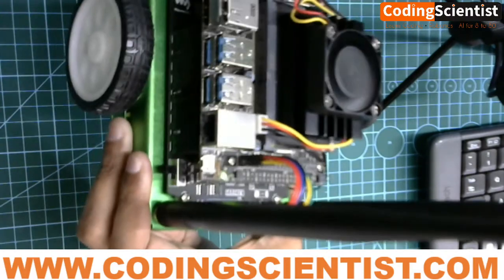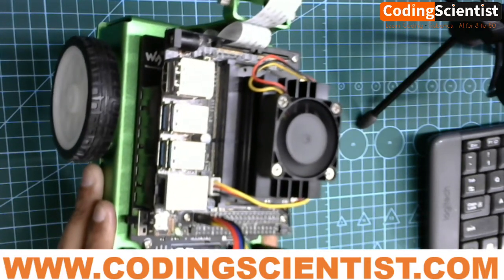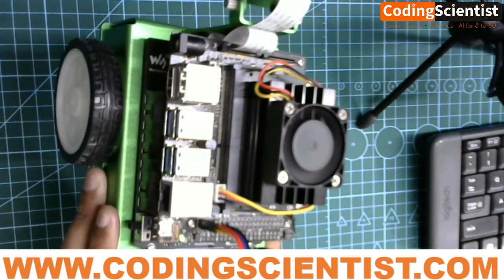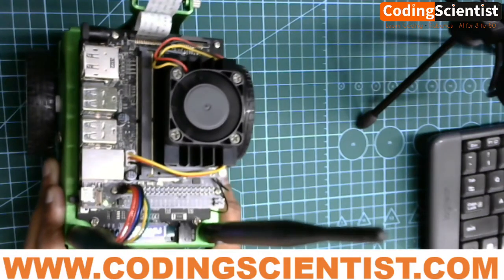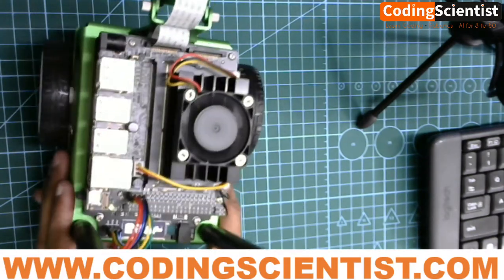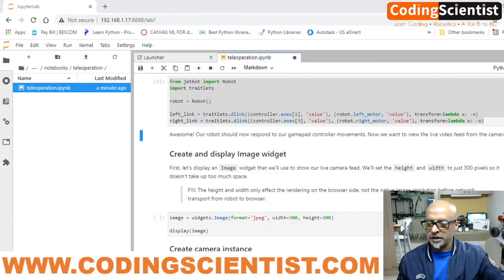Teleoperation has been configured successfully and it's working perfectly — forward, backward, left, right. You can change the joysticks and it works accordingly. In the next lesson we will go through the code step by step, line by line, just like we did for basic motion, so you understand how teleop works. Set it up and keep it ready — it's going to get more interesting. See you soon!